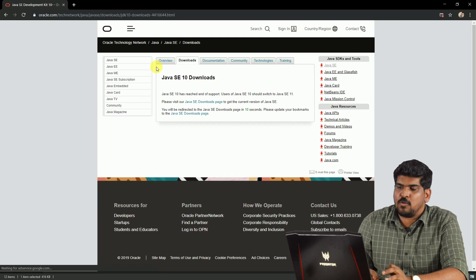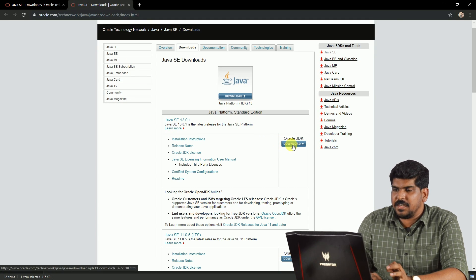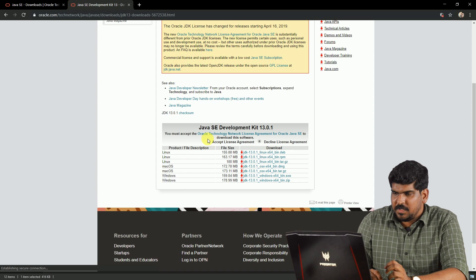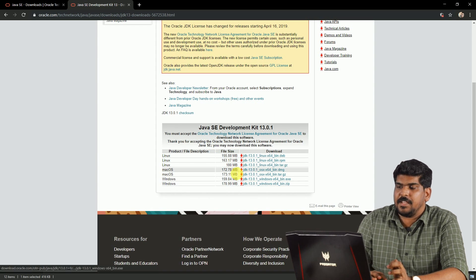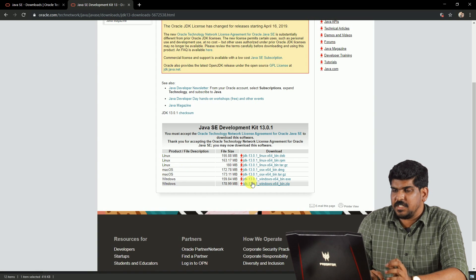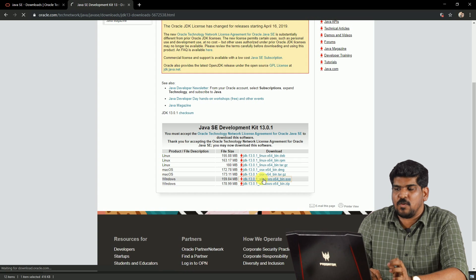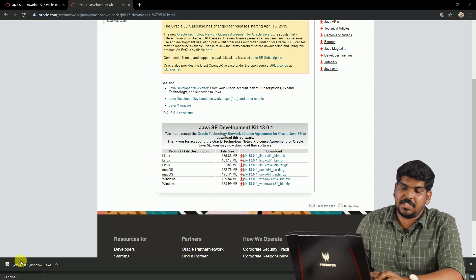Visit the Java SE Download page. Click on that page. If you want to download Oracle JDK, click on the page. Download the Windows x64 bit bin.exe file. Now we have to finish downloading it. Open this file and begin the software installation.